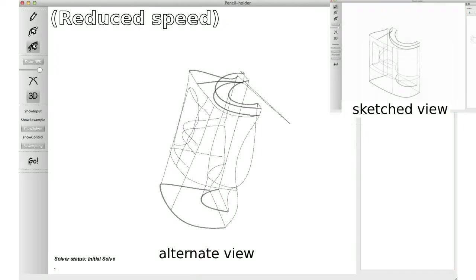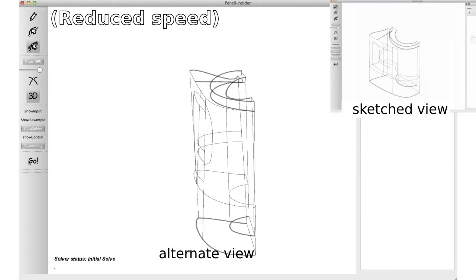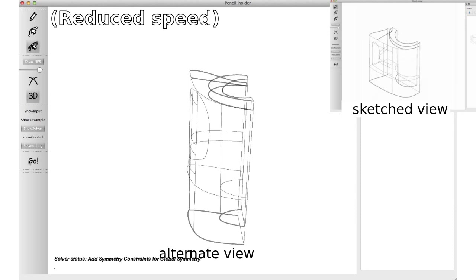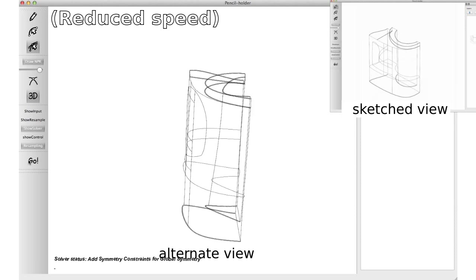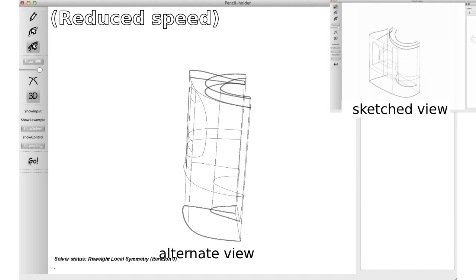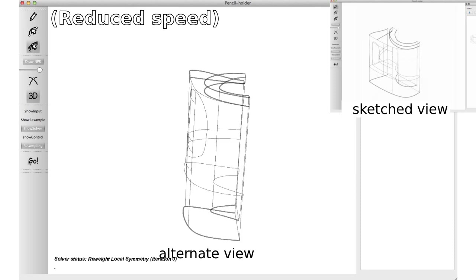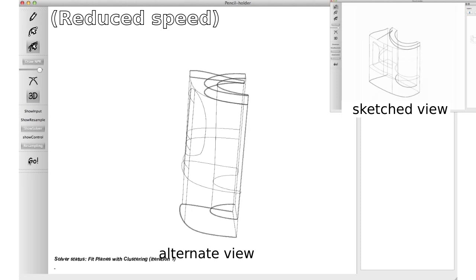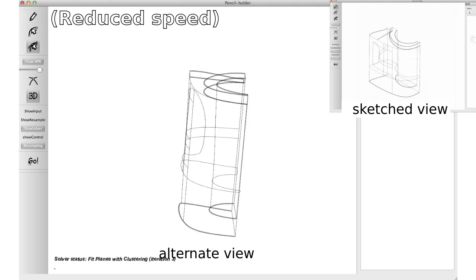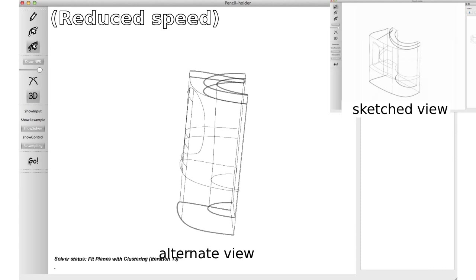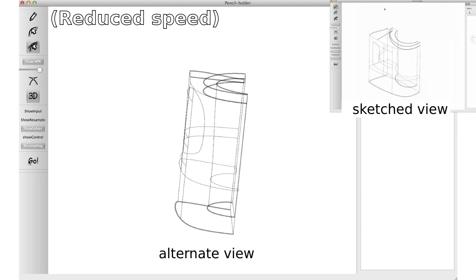Here we show the solver in action on a pencil holder sketch. We bootstrap a baseline 3D curve network using orthogonal smooth crossings and then propose a logical order in which to process regularity cues: parallelism, orthogonality, symmetry, and planarity.